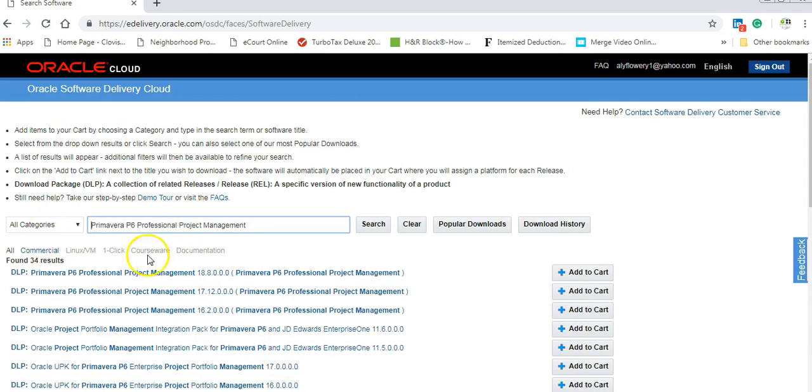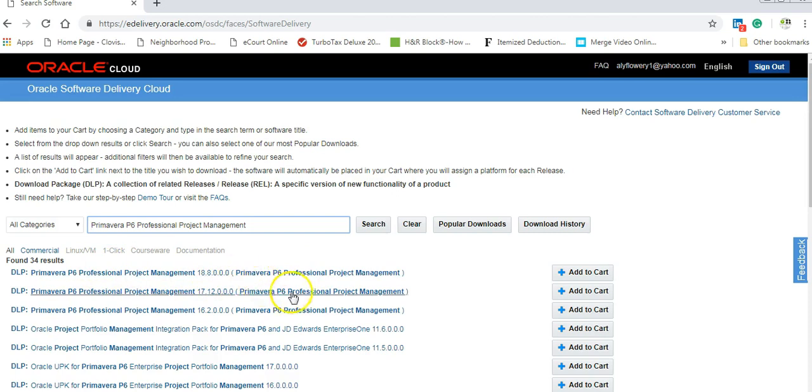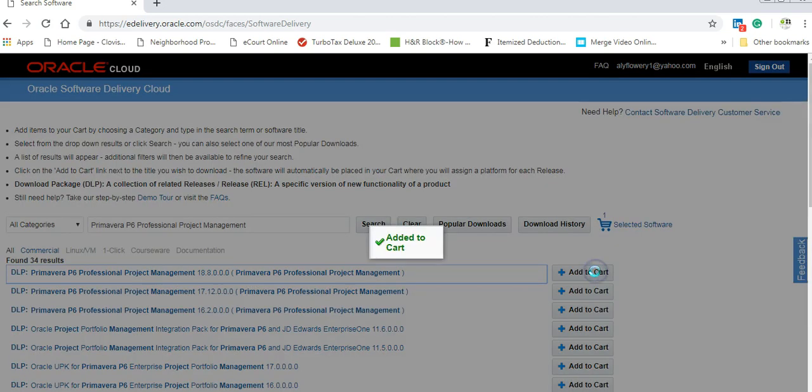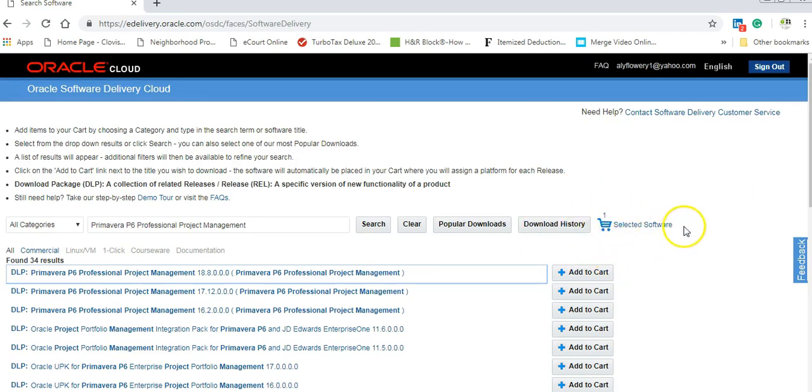You will get all the revision here. I'm going to choose the latest one here. Primavera Project Management 18.8. This is the latest revision. Like if you are buying anything and then add to cart. Wow, you are lucky now. You can see now the cart has number one and you select the software.